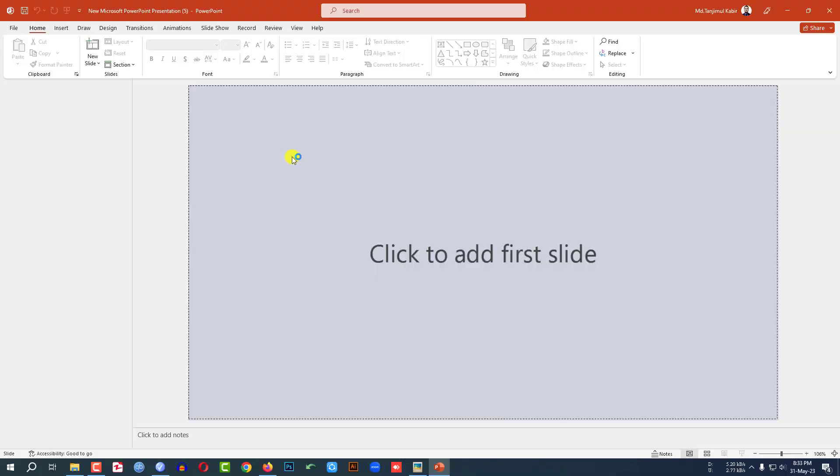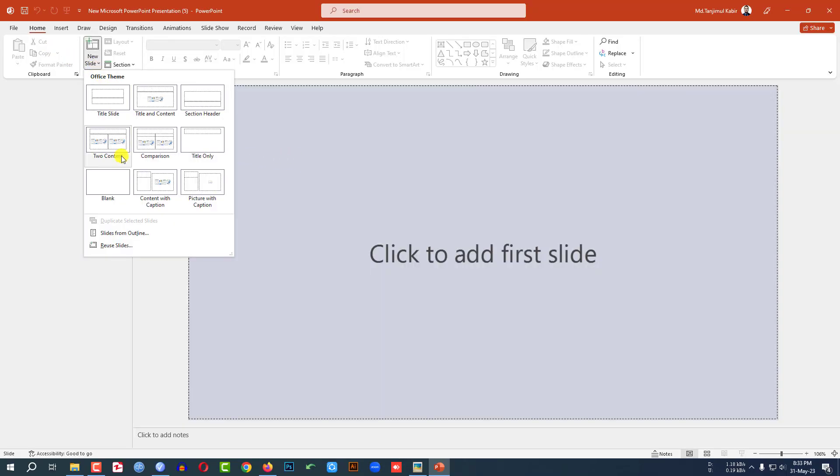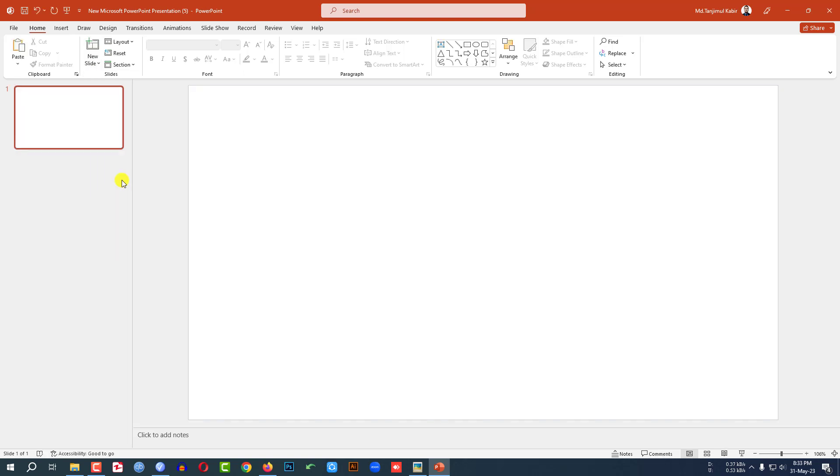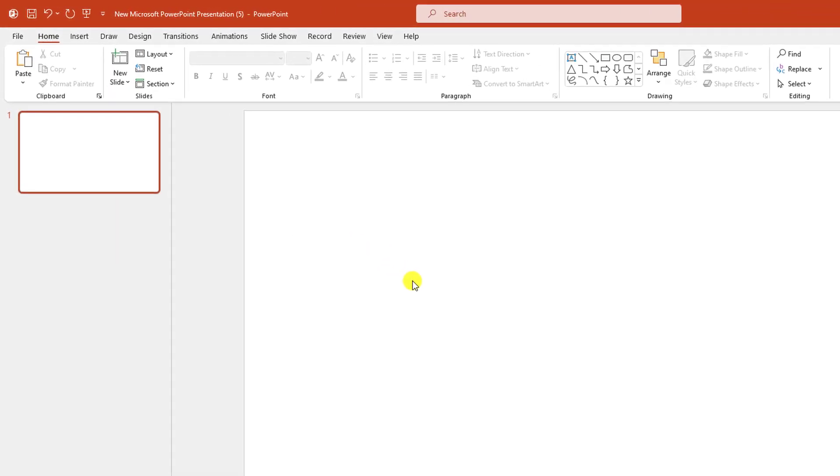This is a new Microsoft PowerPoint presentation. Let me go to home, go to new slide, insert a blank slide.